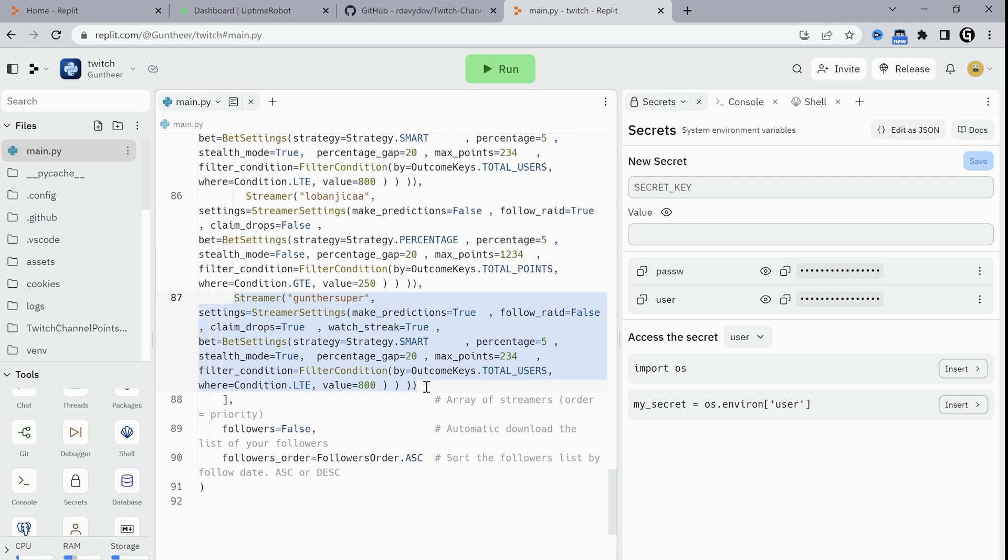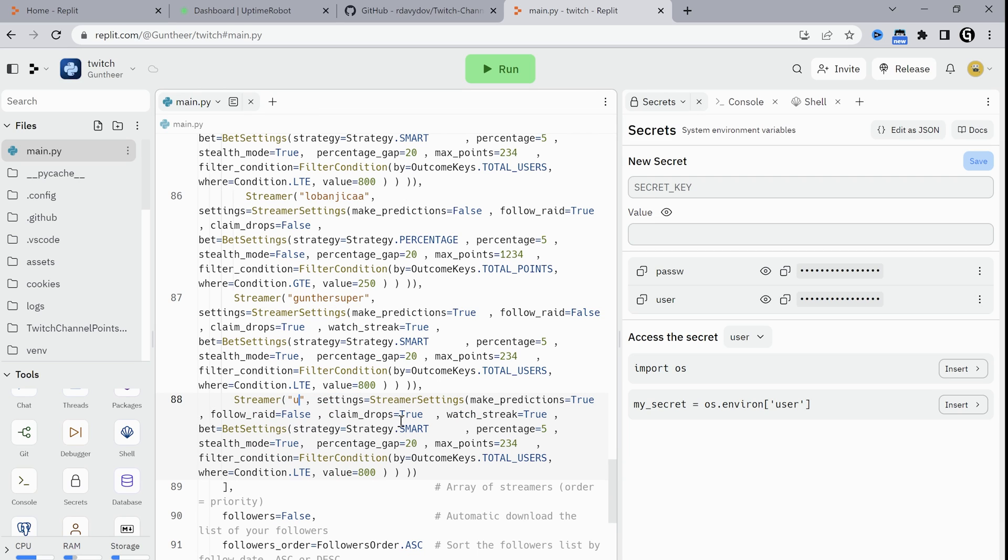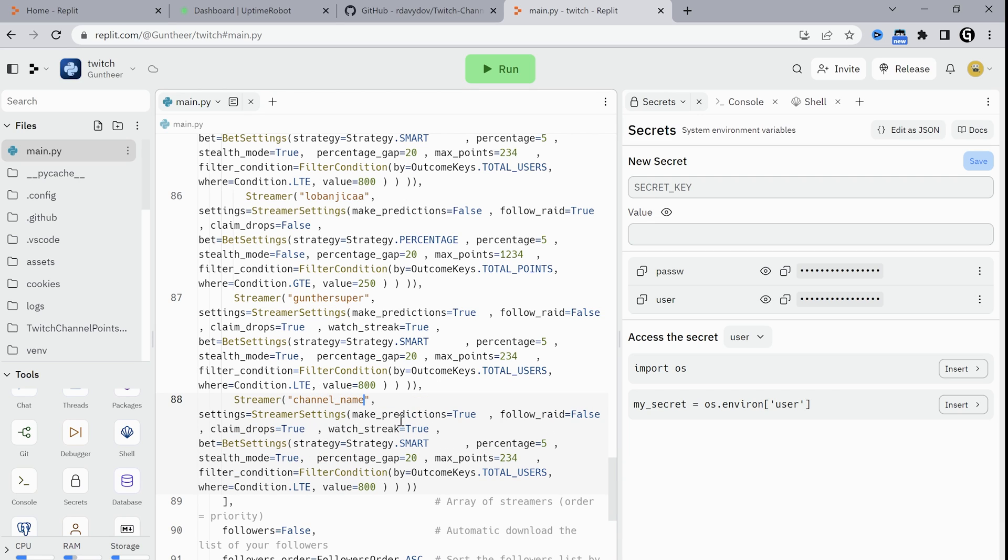You can add more streamers, just copy a streamer line as shown in the video and enter the needed channel name. Of course you can customize the settings for all streamers you add, like making predictions or claiming bonuses.